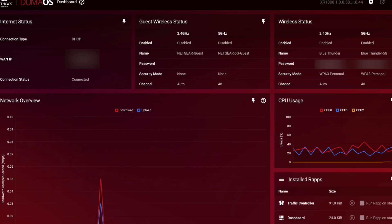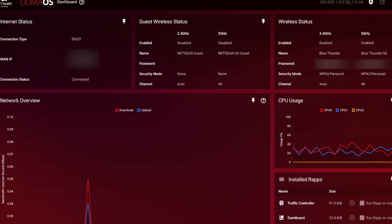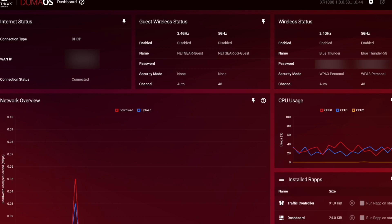They're enabled. Name's Blue Thunder, Blue Thunder 5G. And we've got a password. And the security mode, which is the latest one.